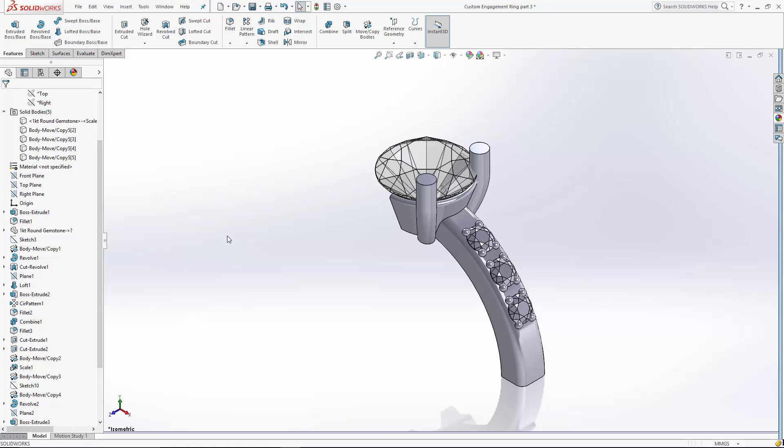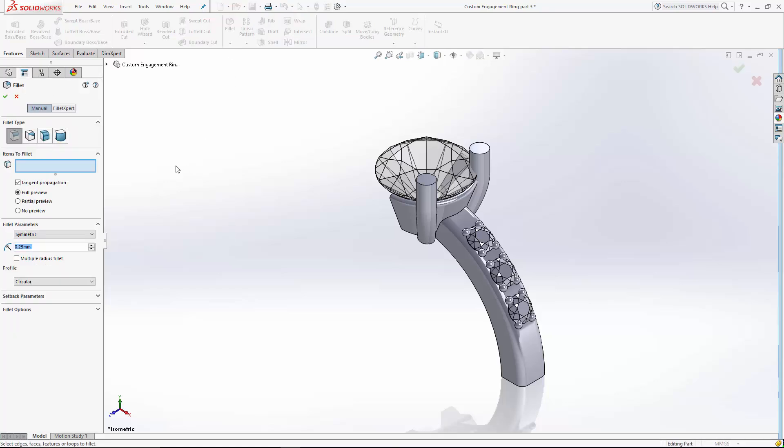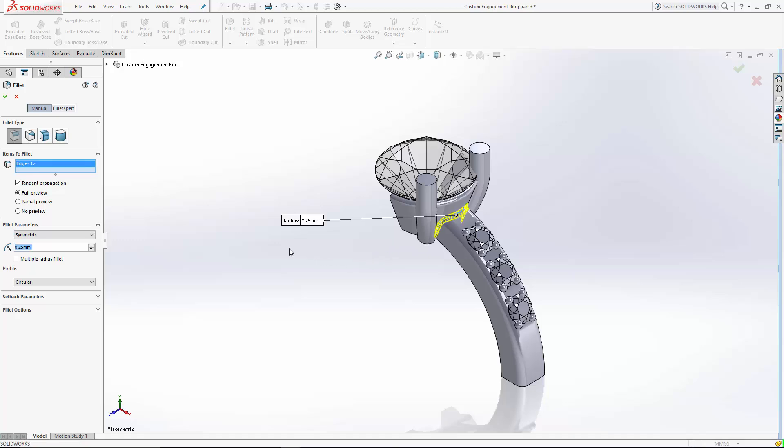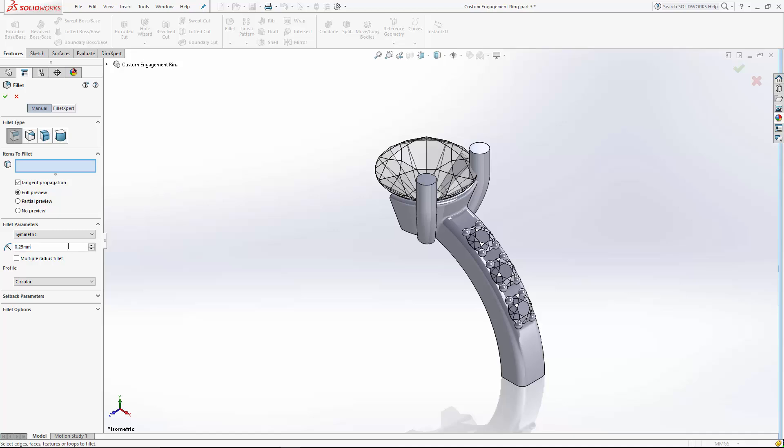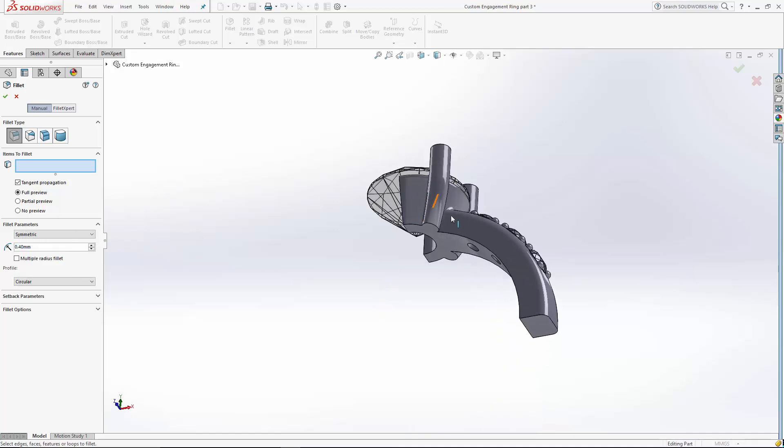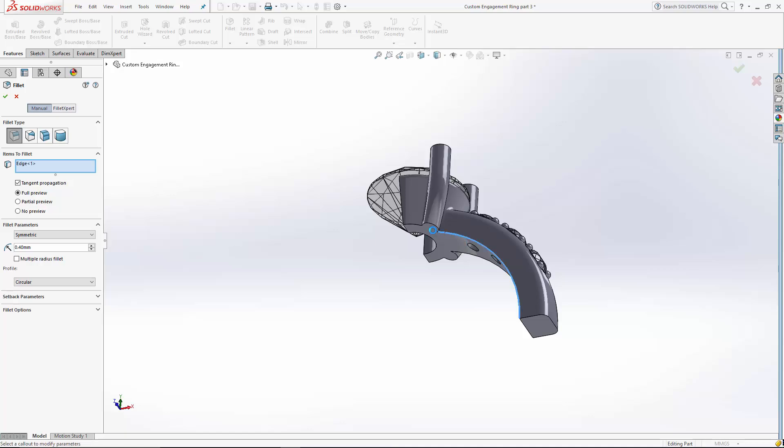Now let's clean this up with some fillets. Let's fillet the interaction between the setting and the shank, 0.25 millimeters. And we want this ring to be comfortable. So let's put a 0.4 millimeter fillet on the inside of this ring.